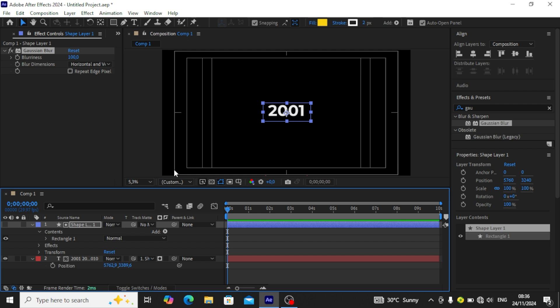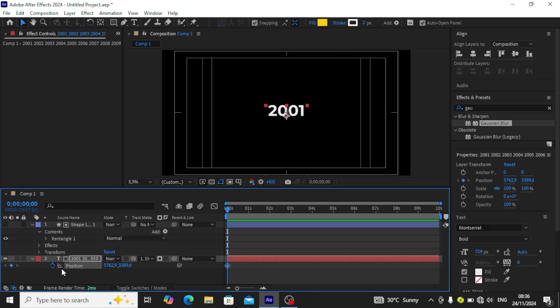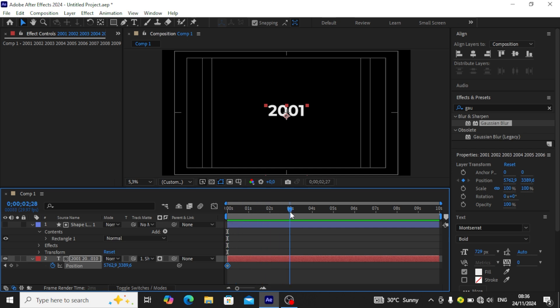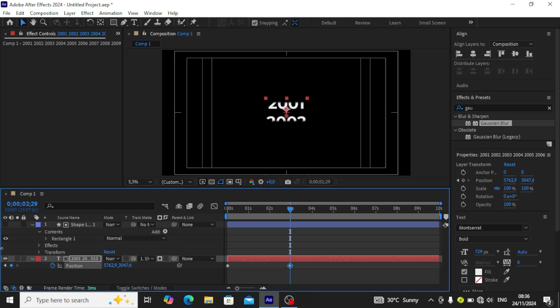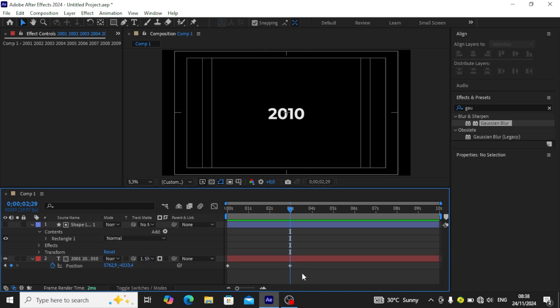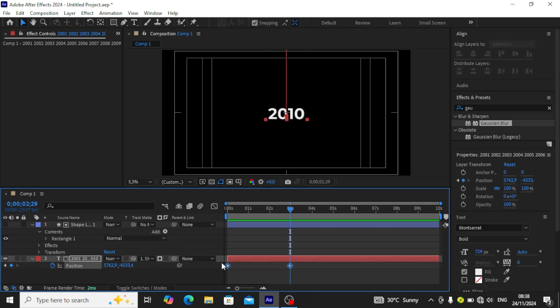Then we're going to be animating our year. We start by creating a keyframe on position on our text layer, then we move to three seconds, then we move to the last year. After reaching 2010, you can highlight all the keyframes and press F9 on your keyboard to easy ease all the keyframes.